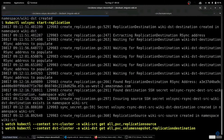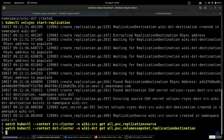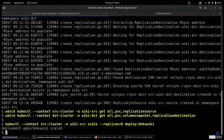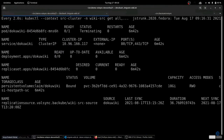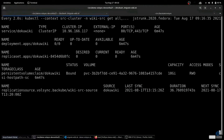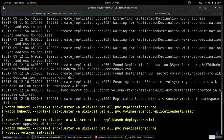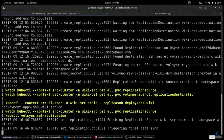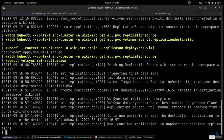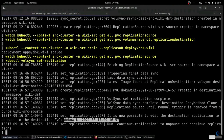Now let's go ahead and migrate our application. The first thing we're going to do is quiesce our wiki application by scaling that deployment down to zero. Our wiki pod just disappeared — everything is shut down. We can tell VolSync to proceed with the final synchronization, which will run one last iteration to make sure all of the final data makes it over to our destination cluster. VolSync took that most recent snapshot on the destination cluster and turned it into a PVC so that we can use it to spin up our wiki on the destination cluster.